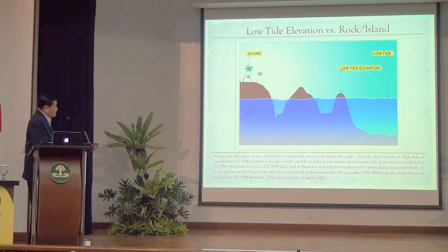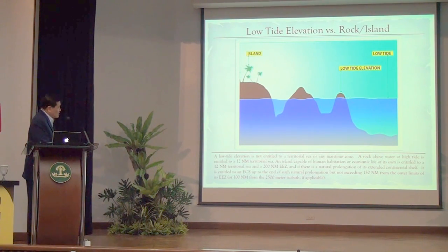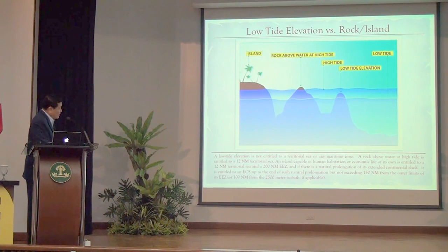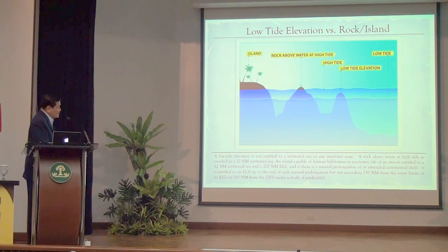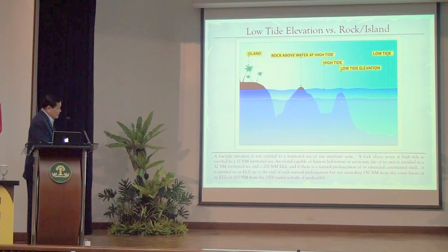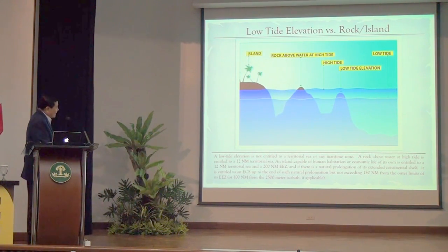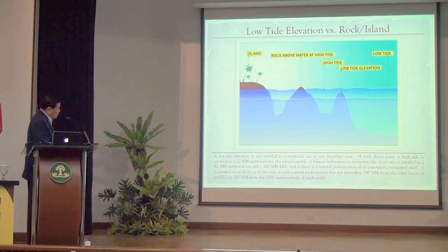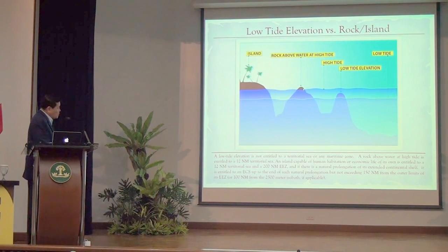A low tide elevation is elevated at low tide but completely submerged at high tide. It is not considered land, not territory — it has no territorial airspace and no territorial sea, and is not subject to ownership or sovereignty. A rock that is above water even at high tide is land and territory — it has a 12 nautical mile territorial sea and territorial airspace above it, and is capable of ownership by a state.